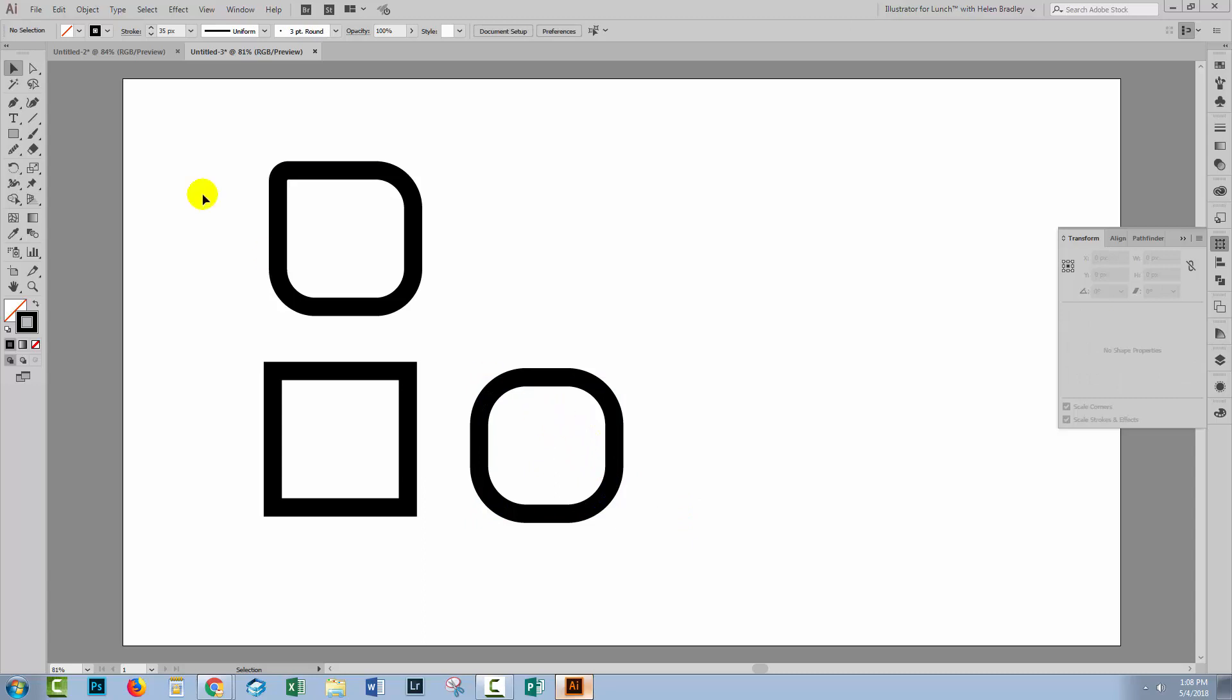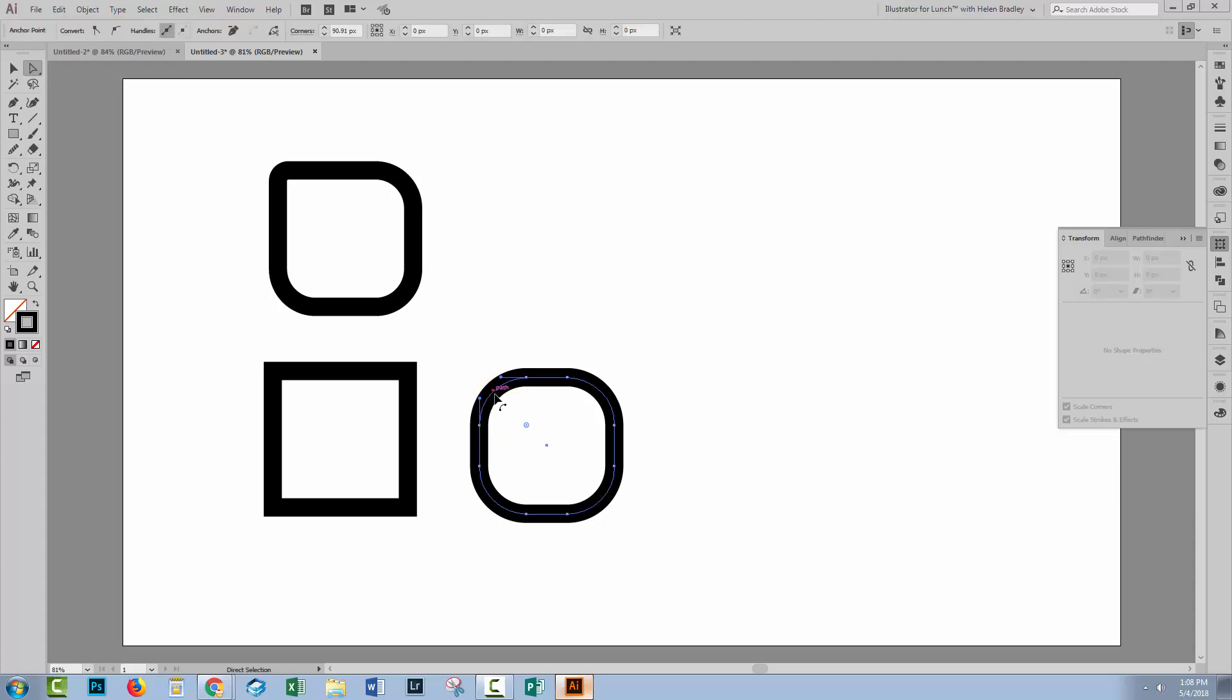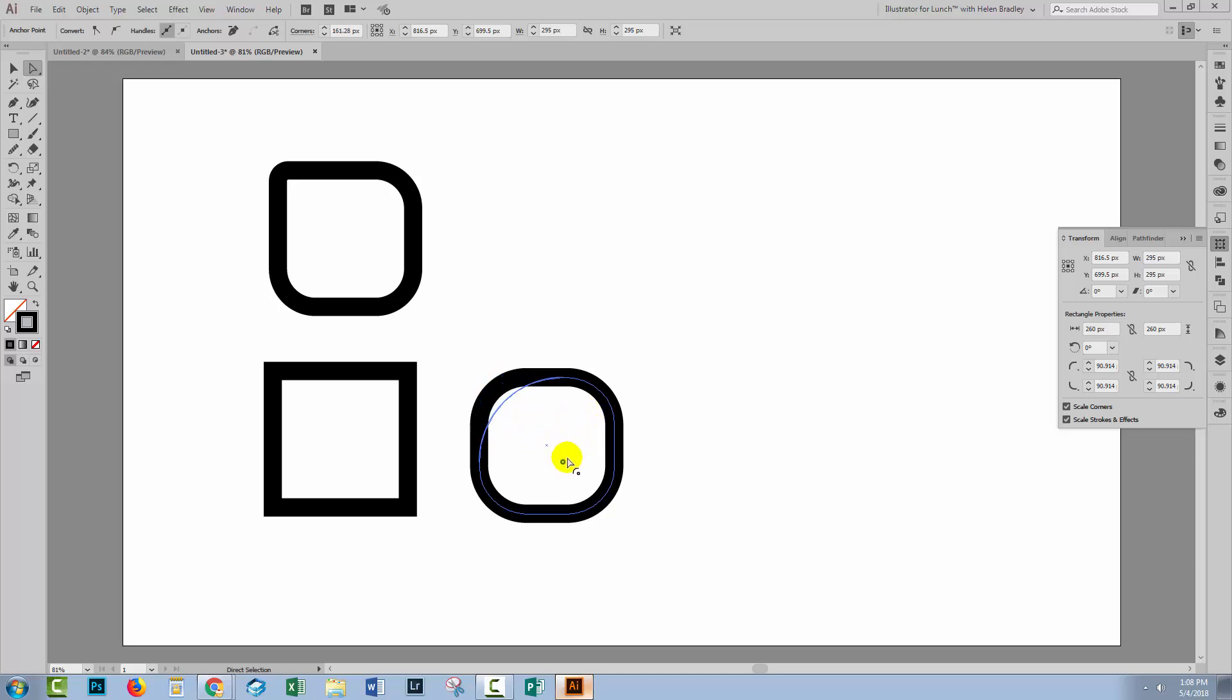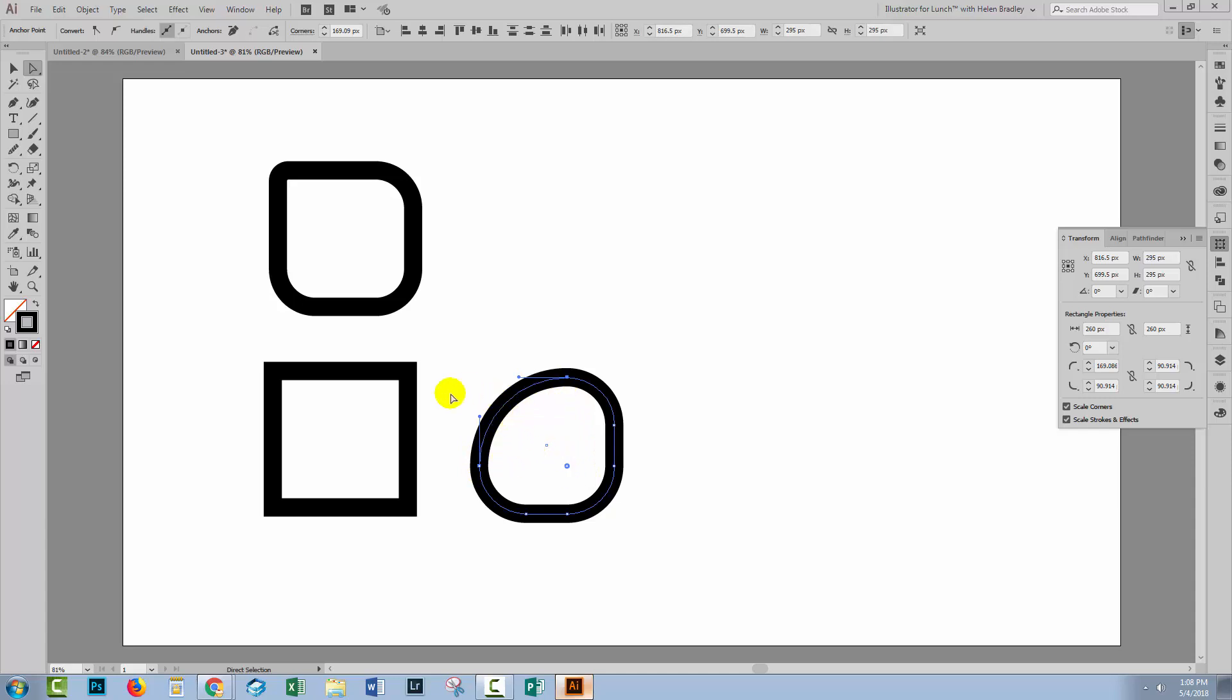If you want to adjust only one corner or one or two corners, you can select over that corner using the Direct Selection tool. So I've got this one selected. Now I can adjust it again. The red shape is going to come up as soon as I've got it as far in as it can get.